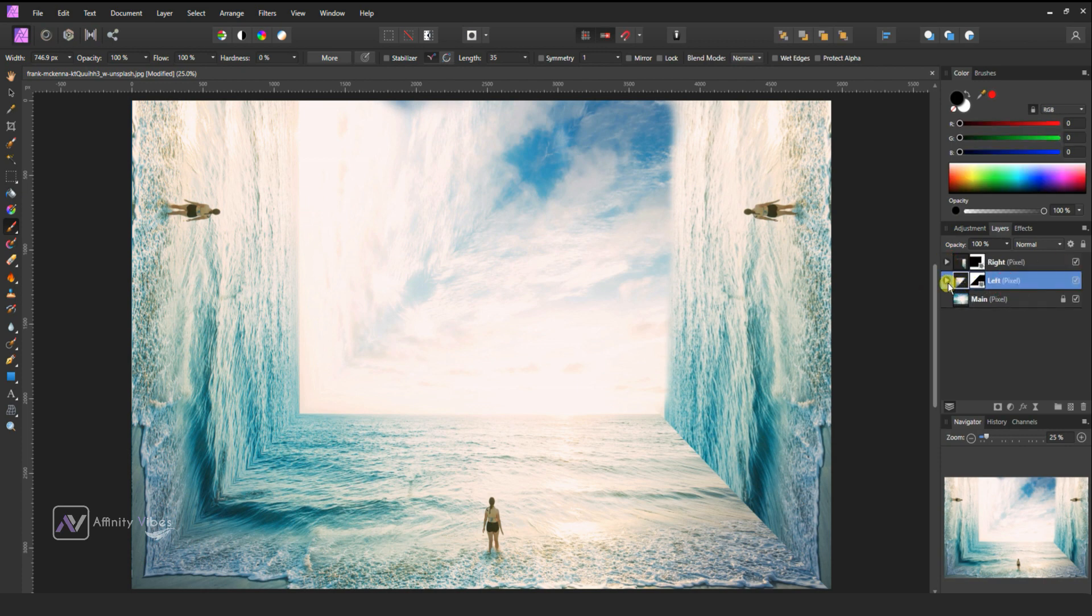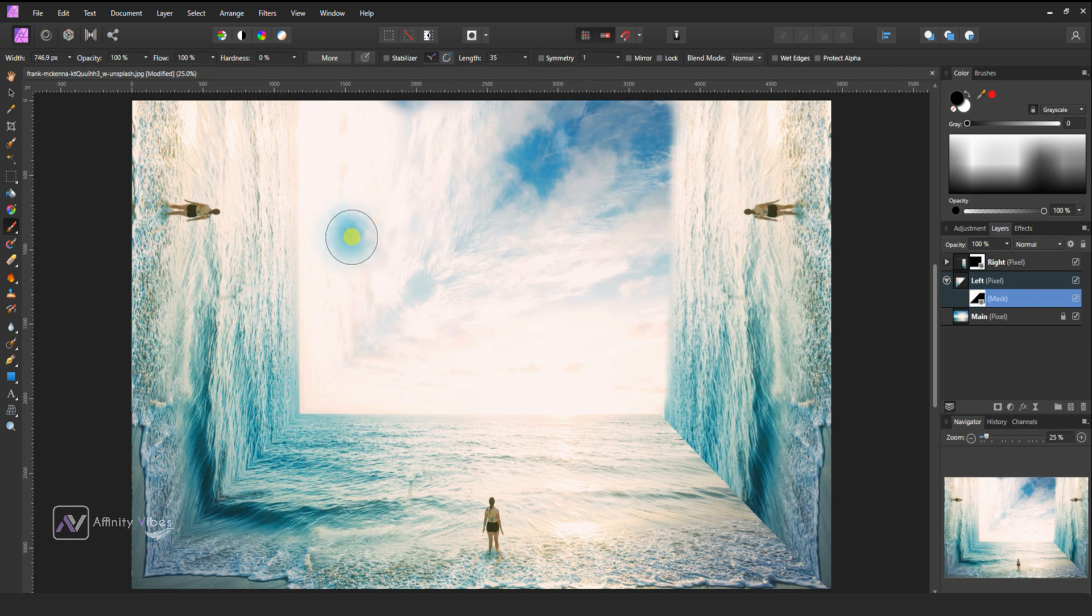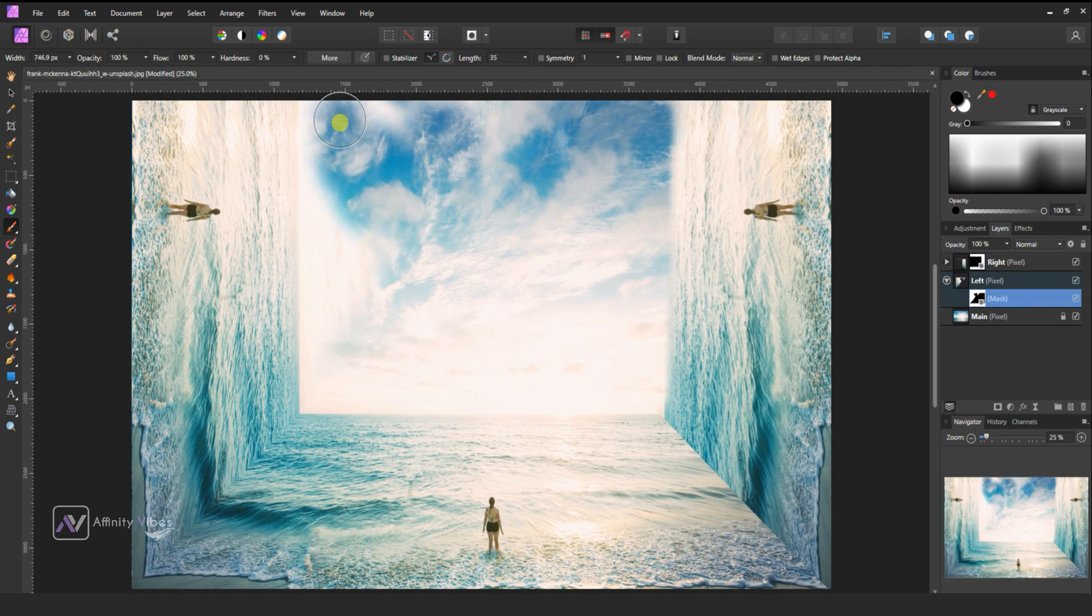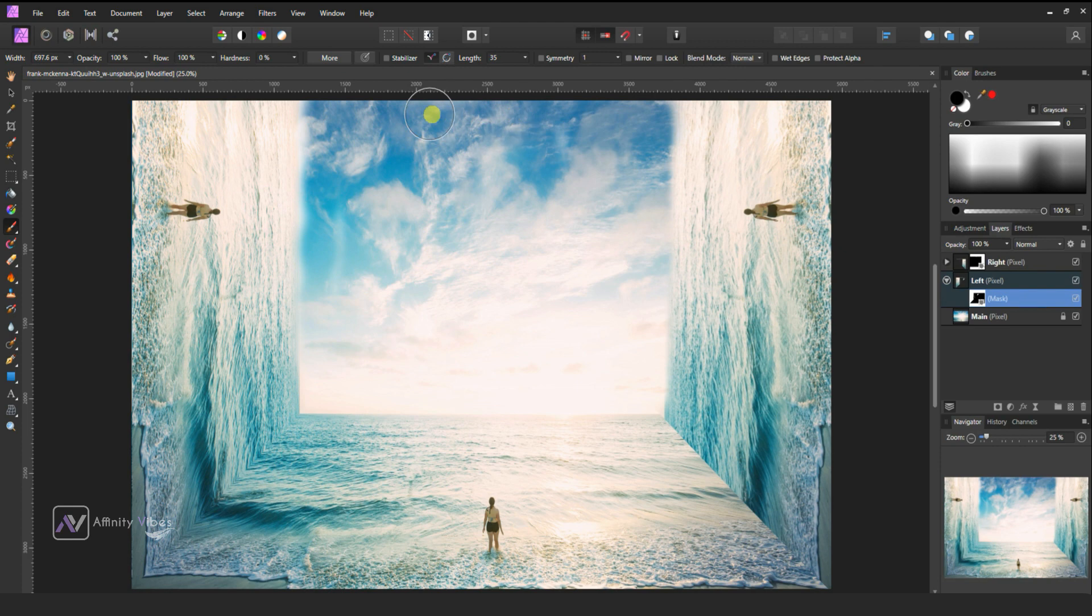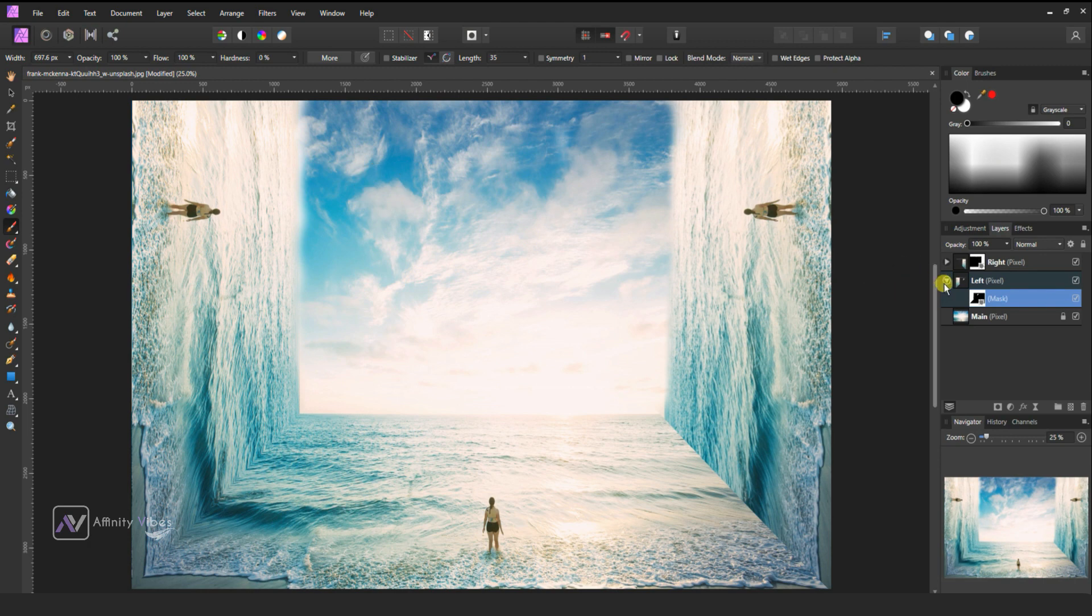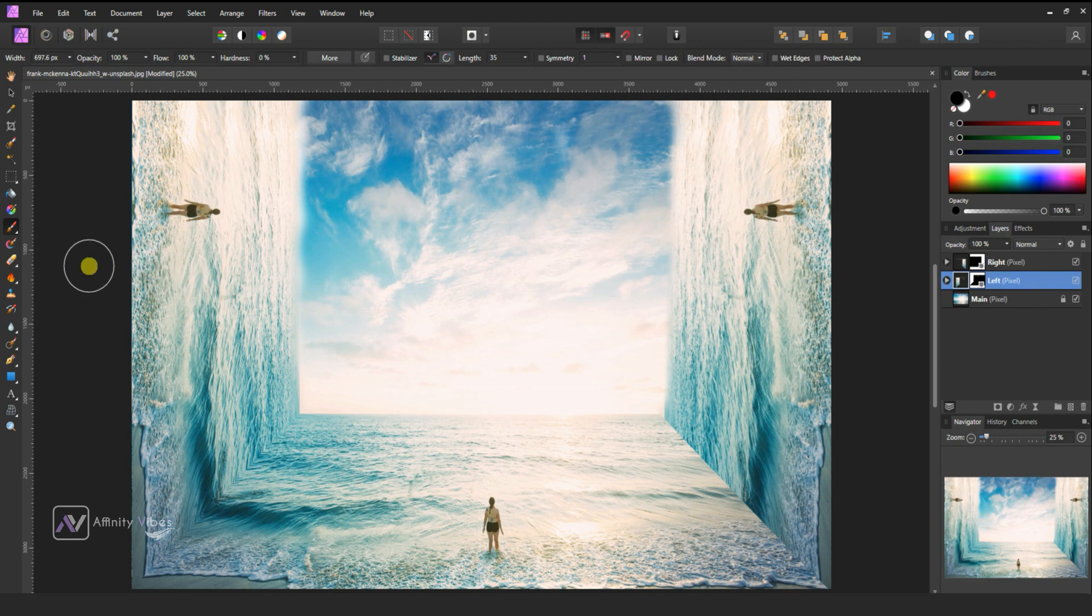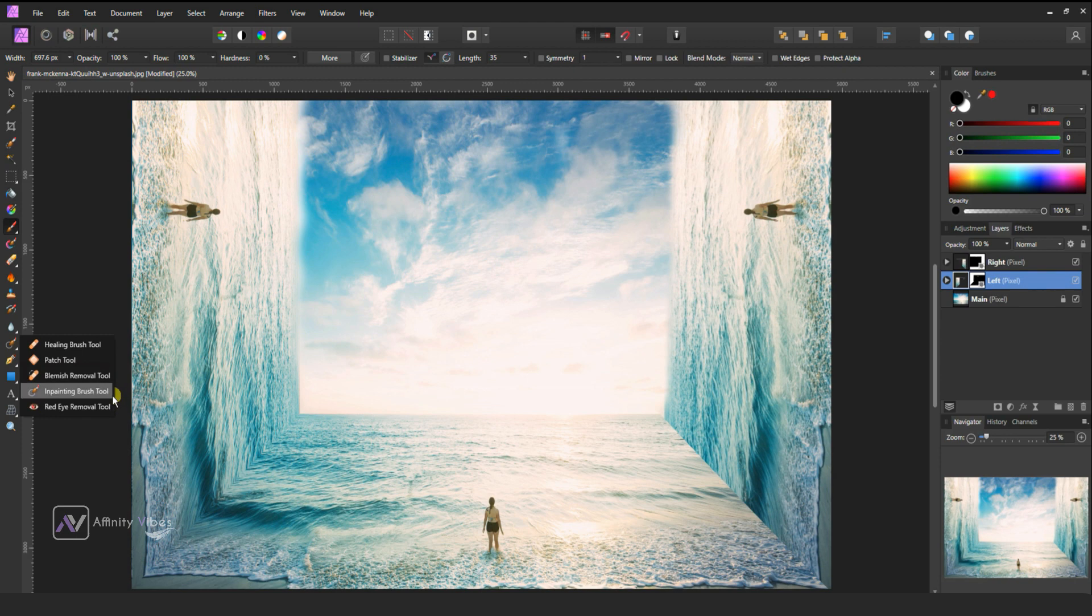Activate the left layer and do the same steps. With the left layer activated, take the inpainting brush tool and paint to remove this.